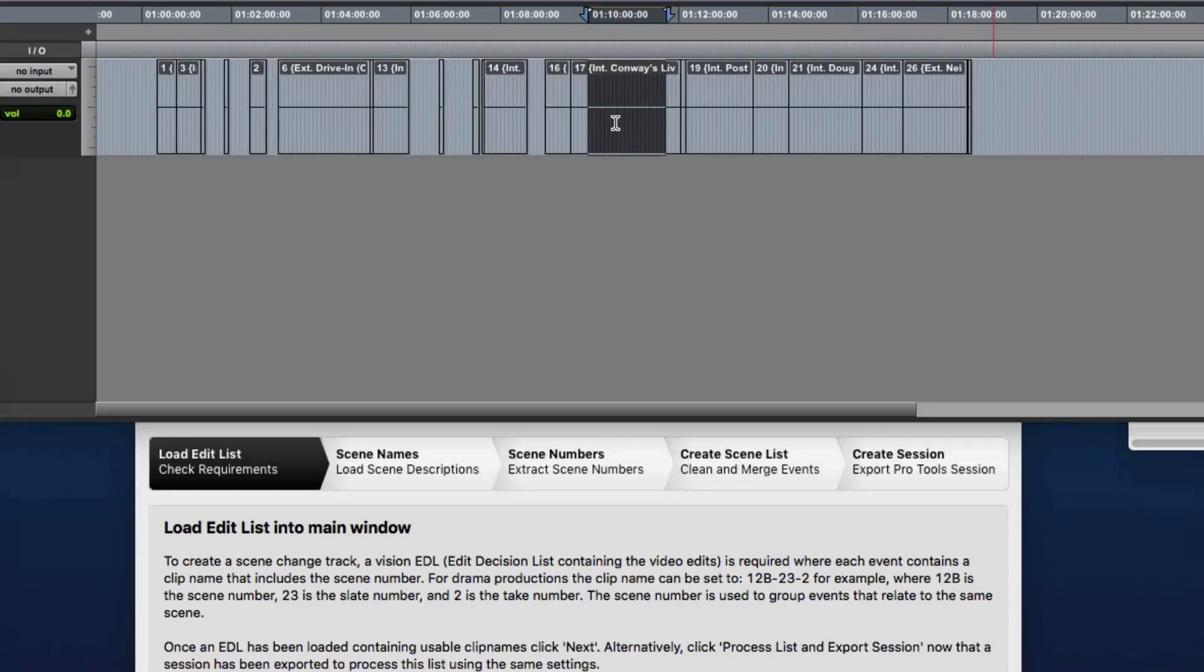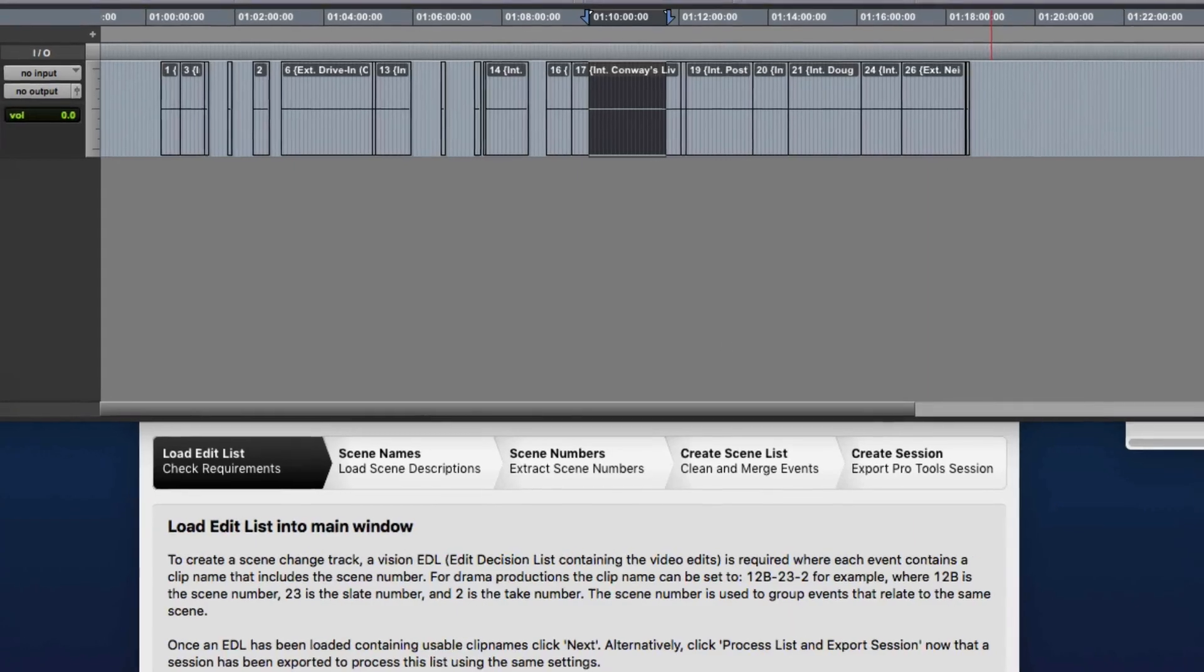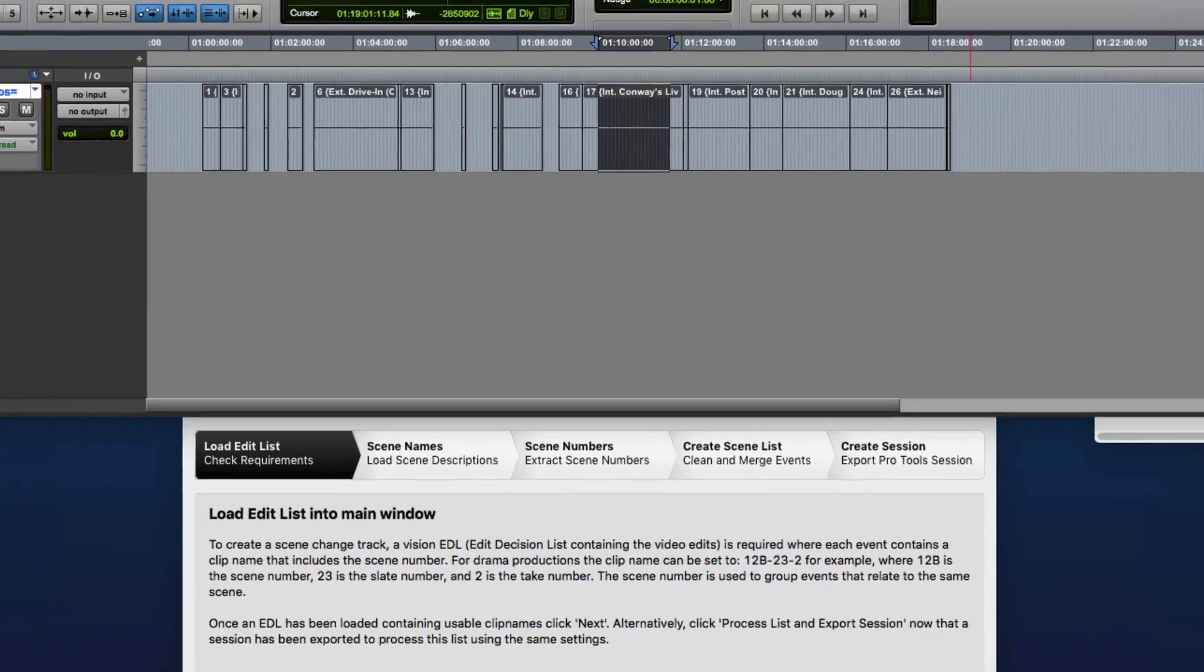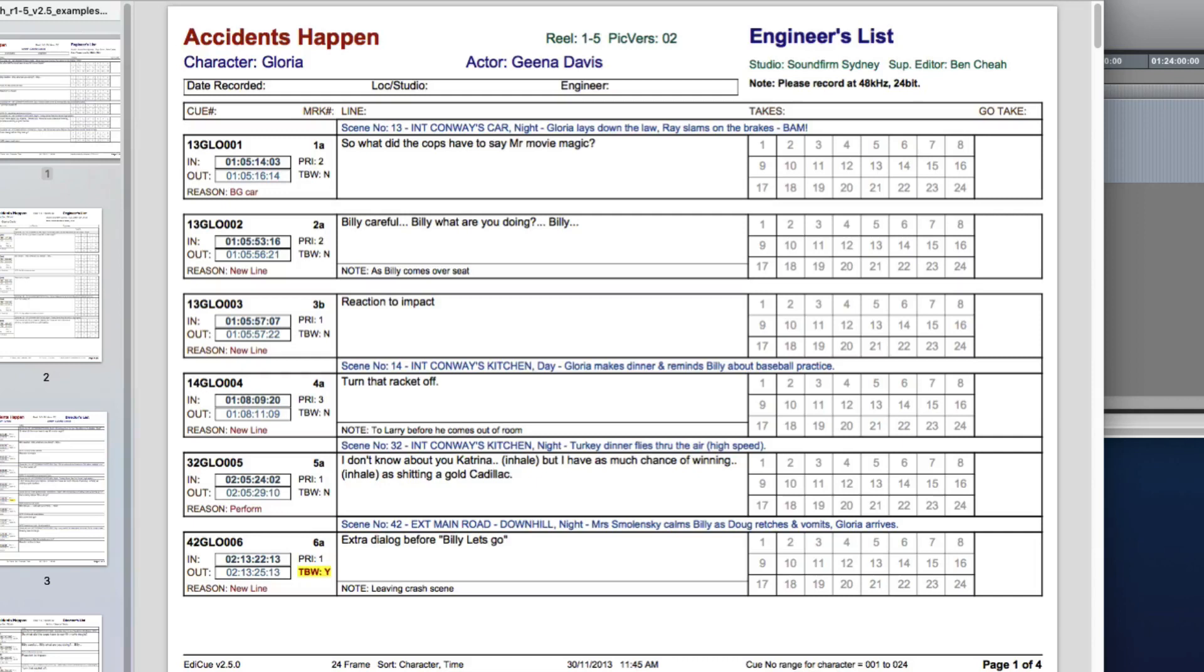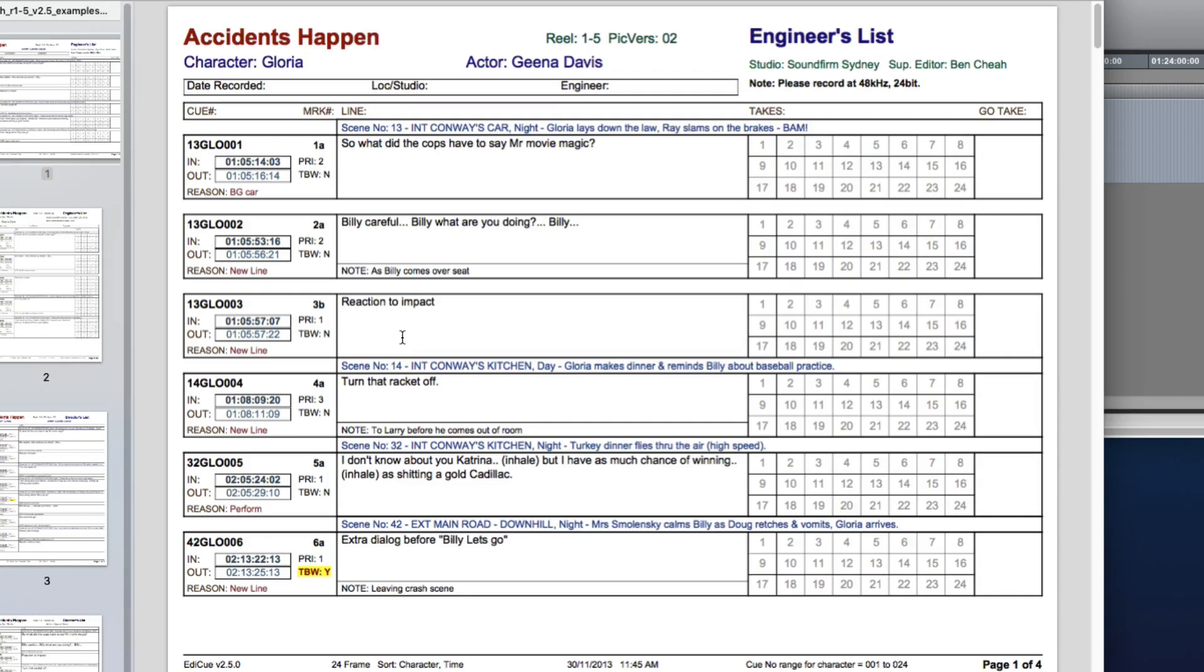So another reason to generate the scene change track with these scene descriptions is that it can be used by our ADR queuing application Edi Queue. And in the reports that it generates, it can show the scene description before the ADR cues of that scene, thereby making it easier to identify what cues this scene is for.